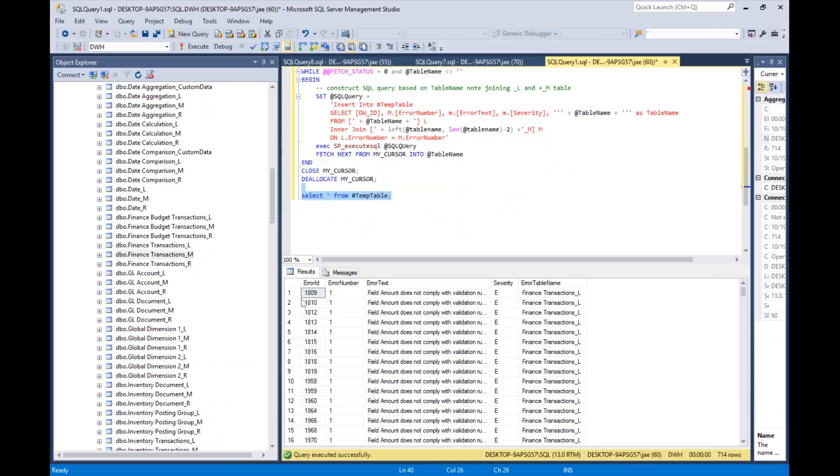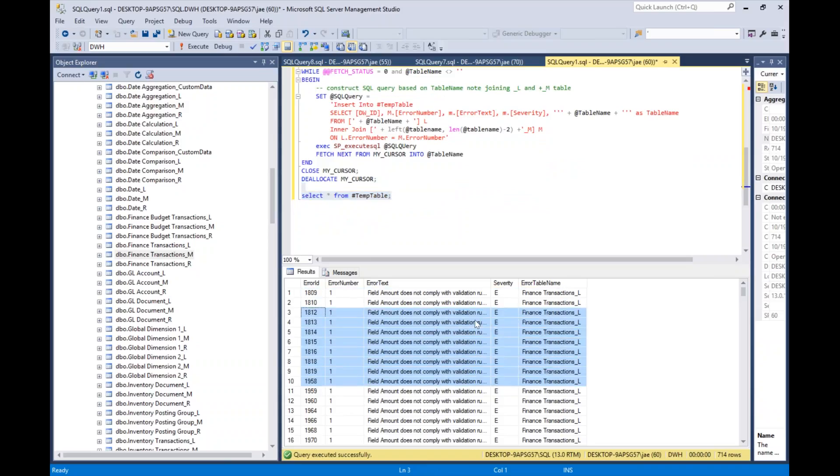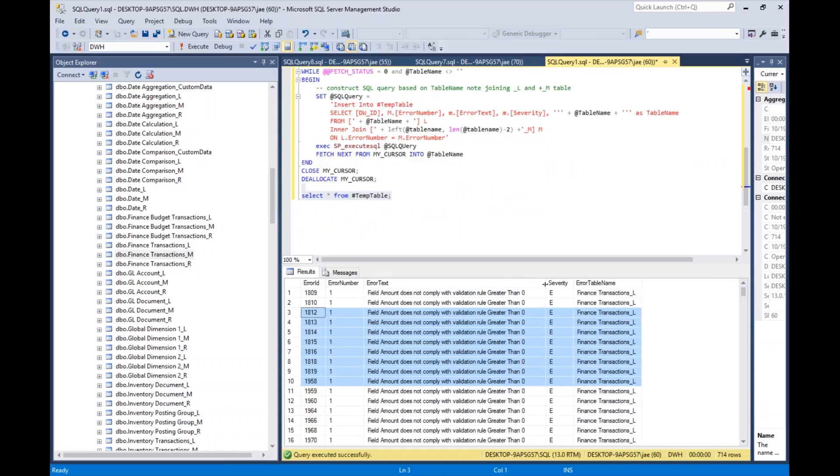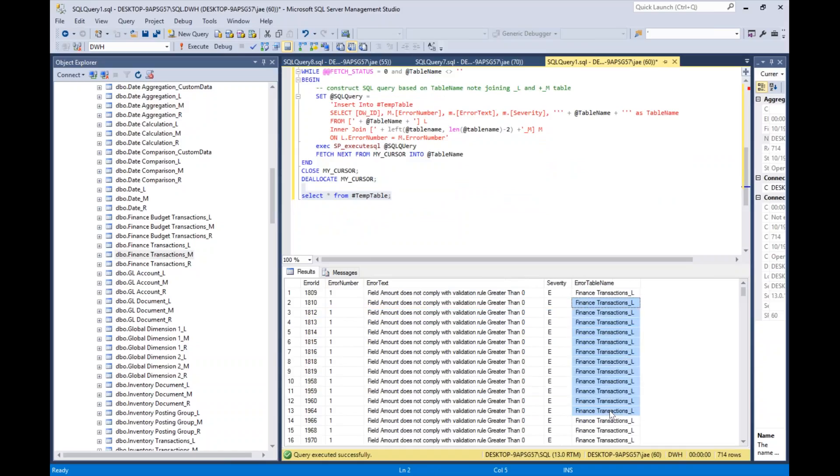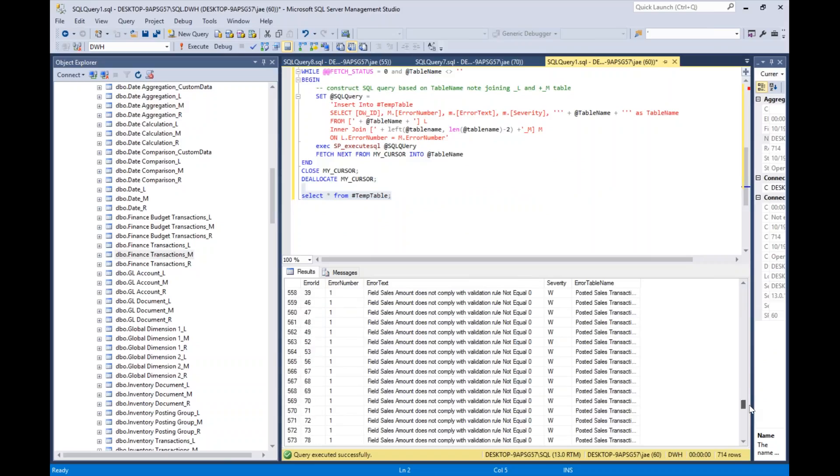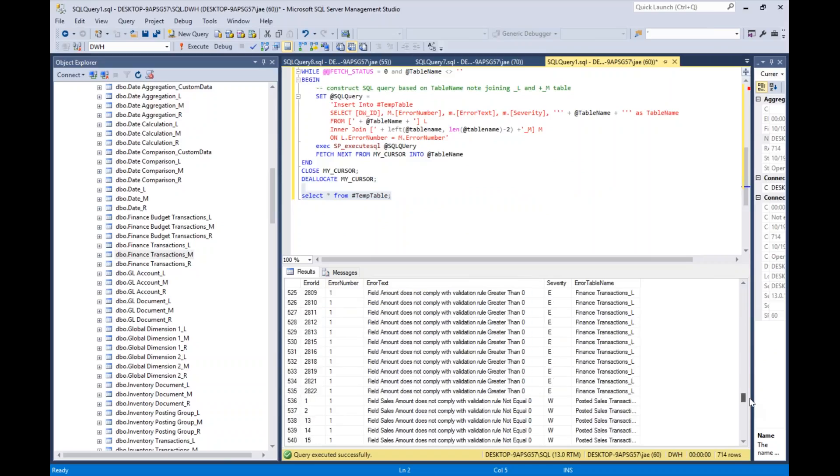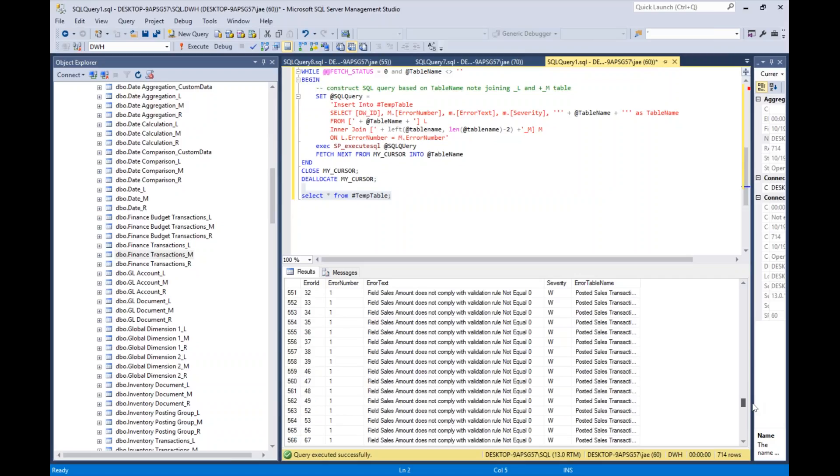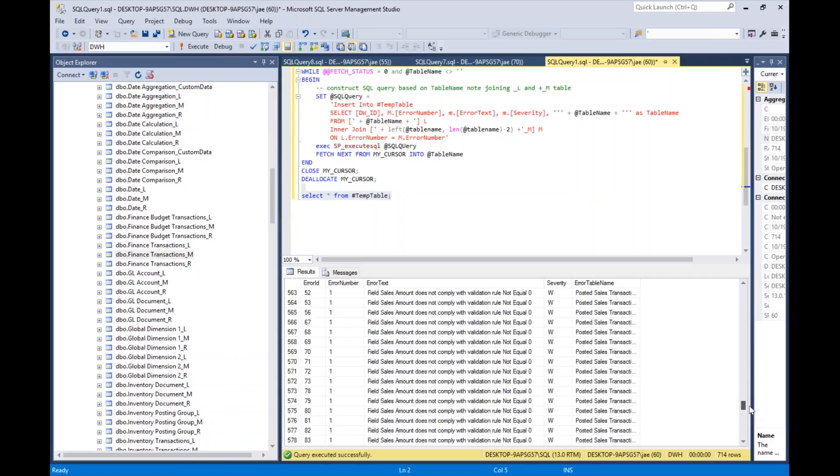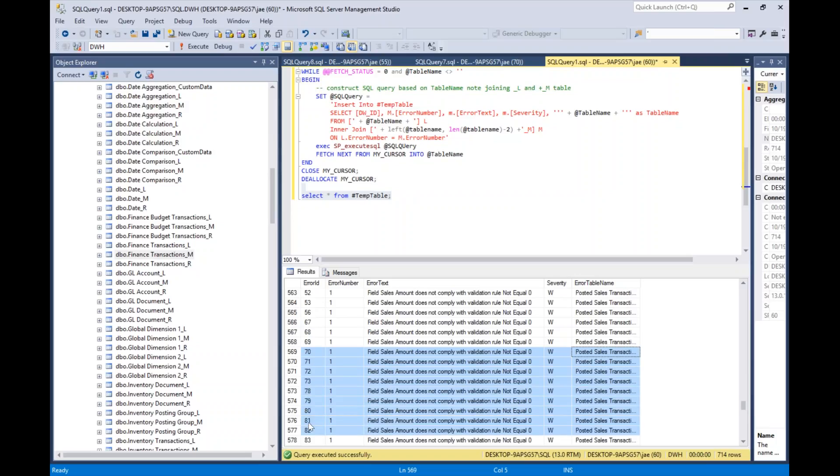Here are the results. You can see I've got data from finance transactions, and then I've got some errors in posted sales transactions. That's important to know—now I have a report that will tell me, 'Hey Jay, you've got some work to do.'